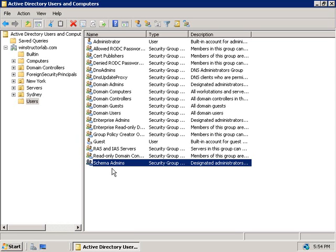Another recommendation is to rename the default administrator account and I know that the more seasoned people listening to this video might be thinking, how does that help? Any attacker that knows their stuff will still be able to find it pretty easily by its SID and that's true they will. But, novice attackers probably won't know this or know how to find it so it's still a good deterrent anyway.